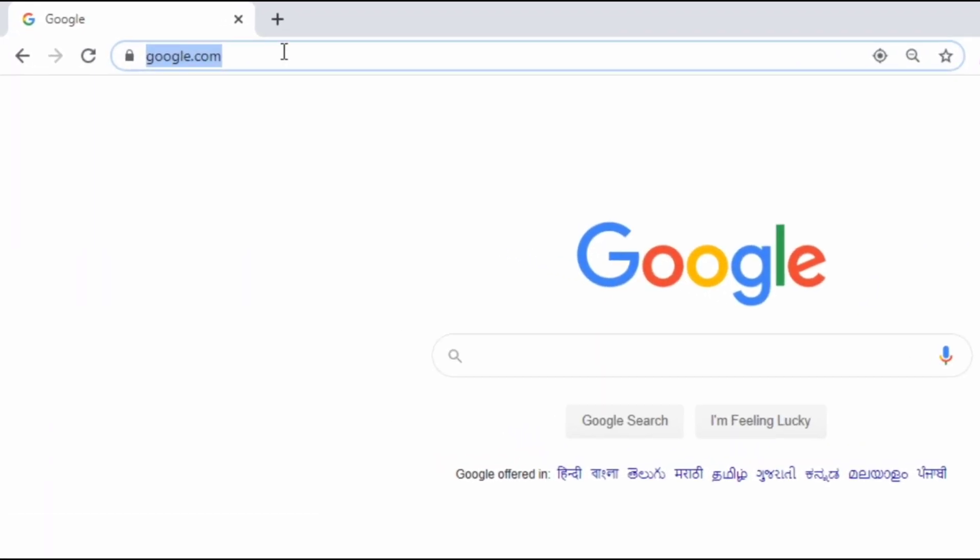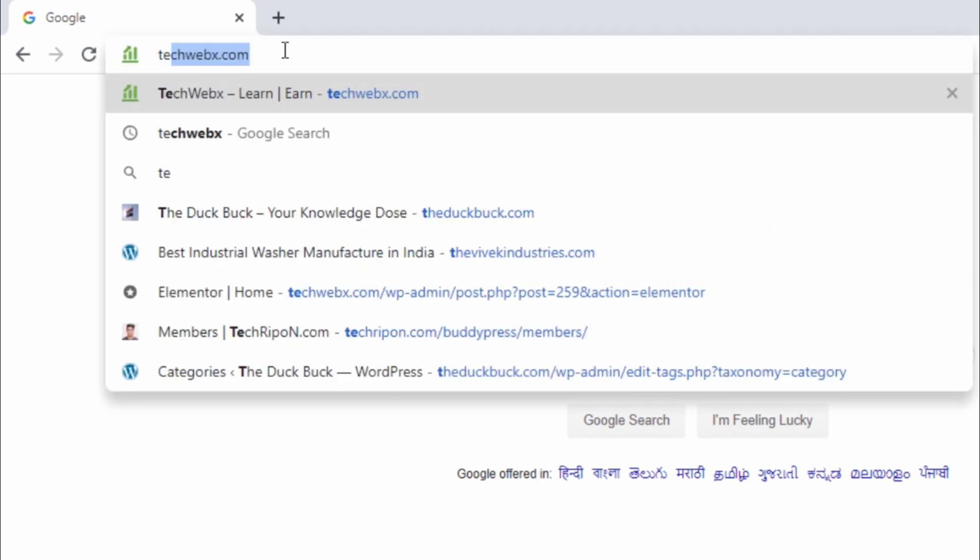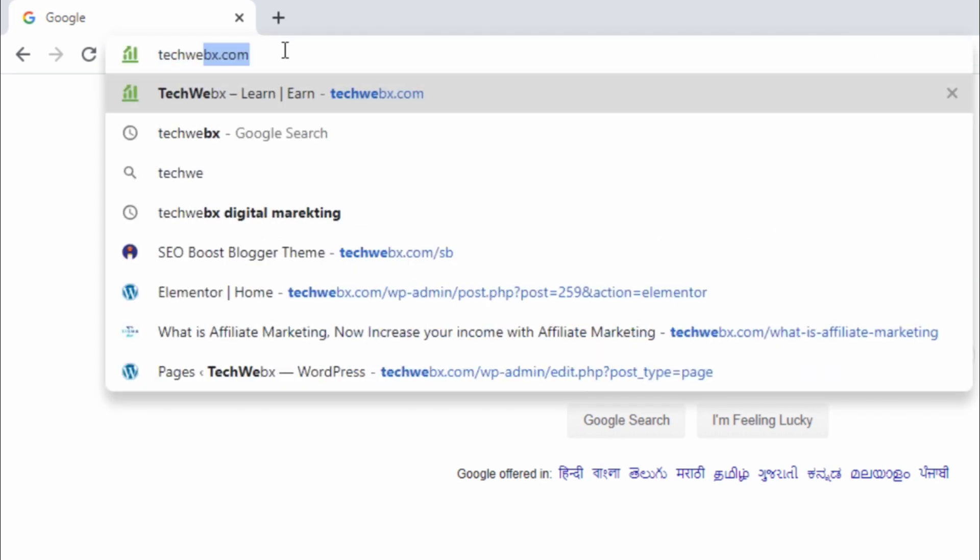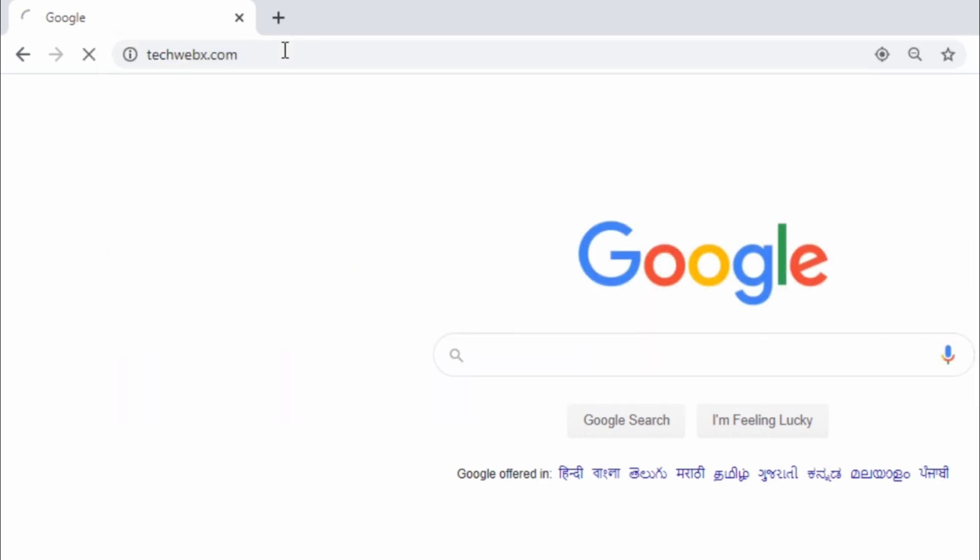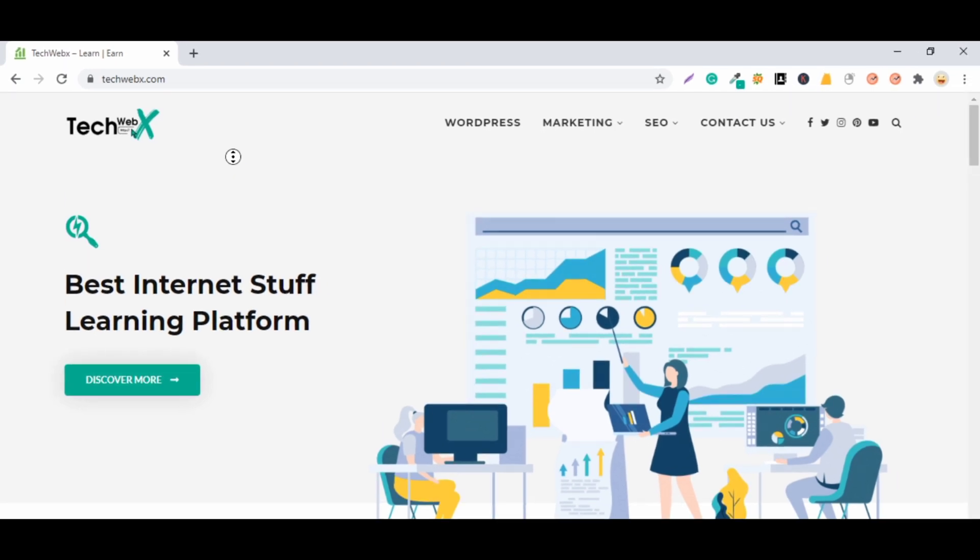So first step is visit our website techwebex.com, link is in description. Otherwise you can type techwebex.com in your browser.